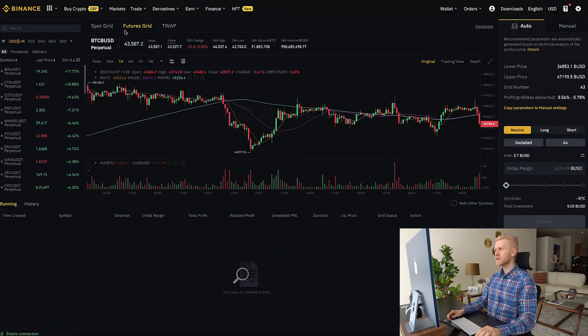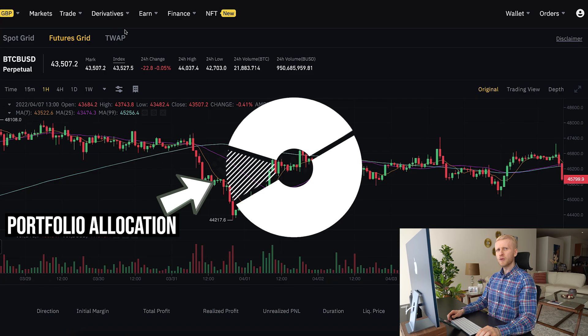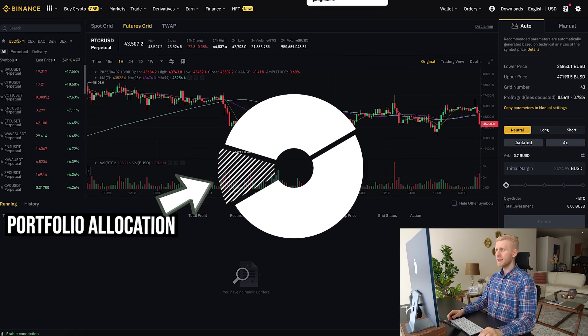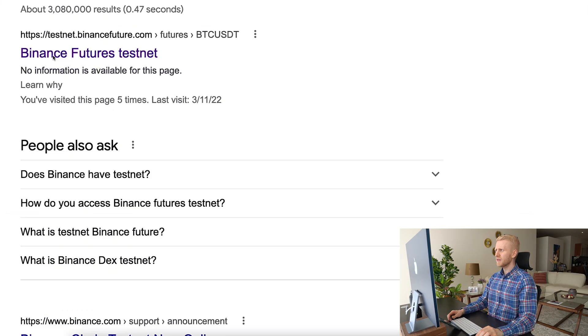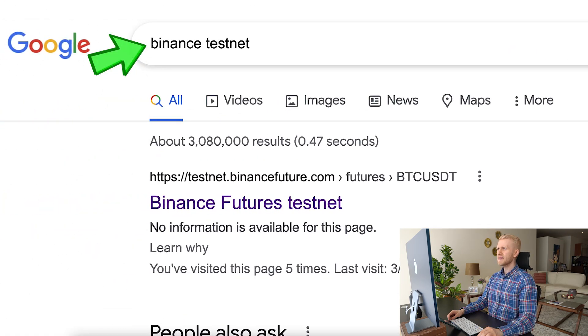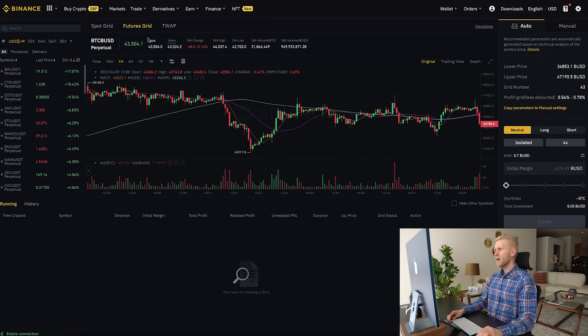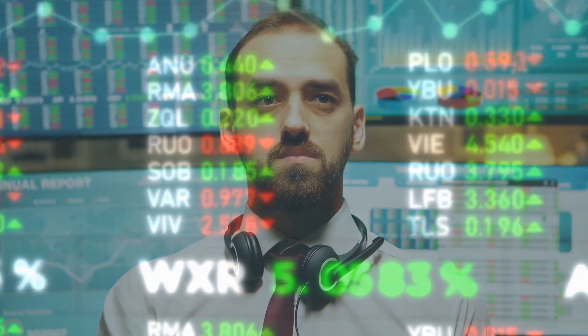If you are a beginner trader, I recommend only using the futures grid trading bot with a small amount of your portfolio. Alternatively, you can do it for 100% free using Binance Testnet, where they give you play money so you can learn how it works. The benefit for beginners is that you get a better understanding of how markets work and become familiar with these tools.